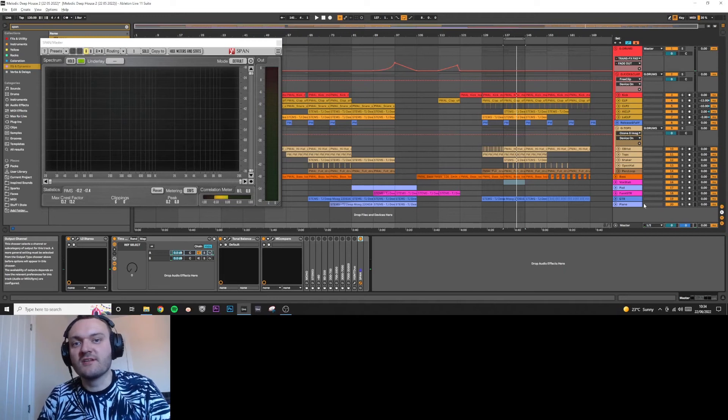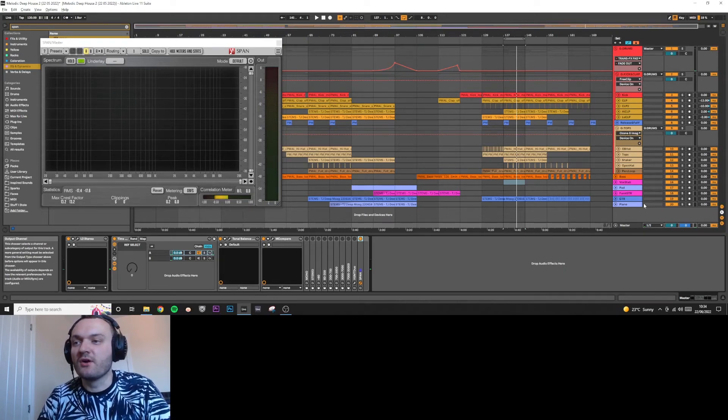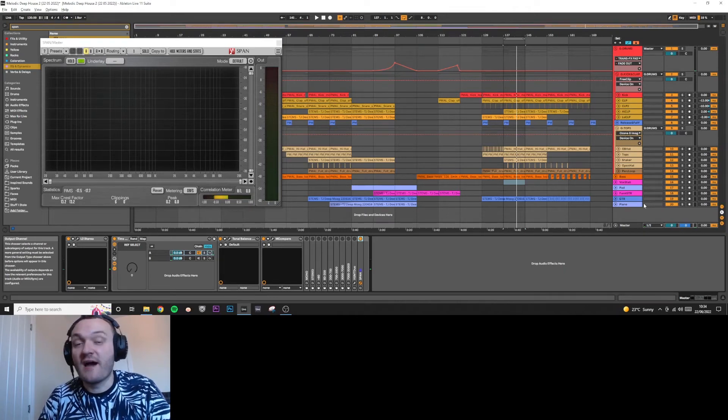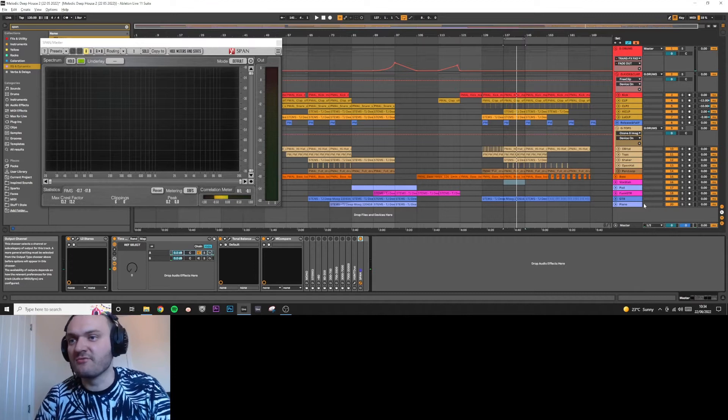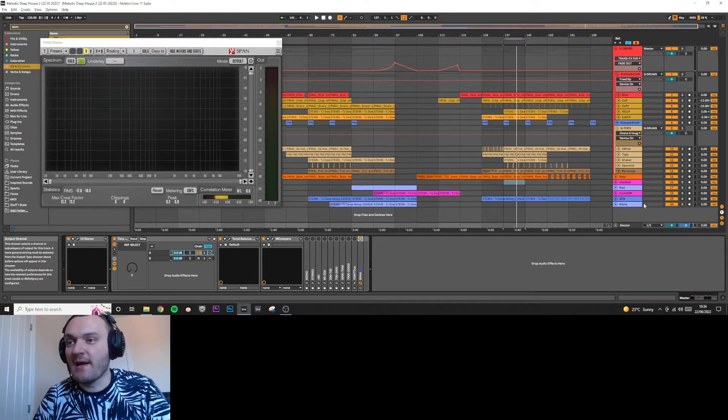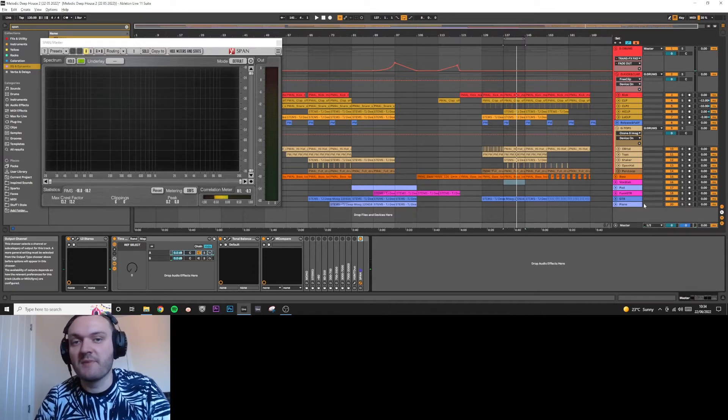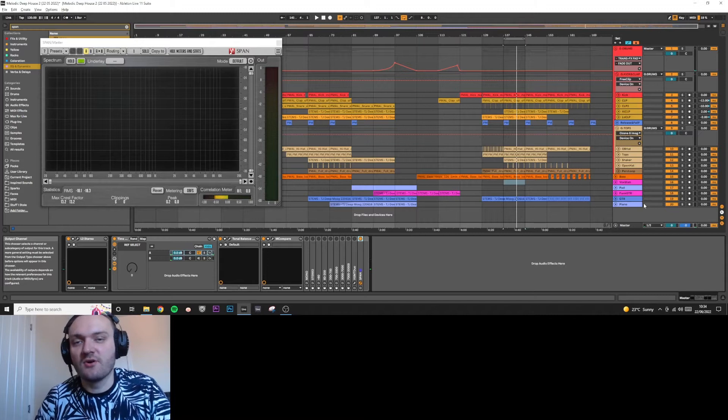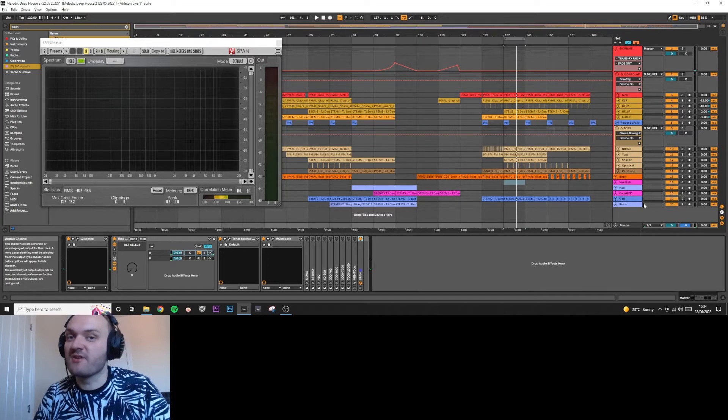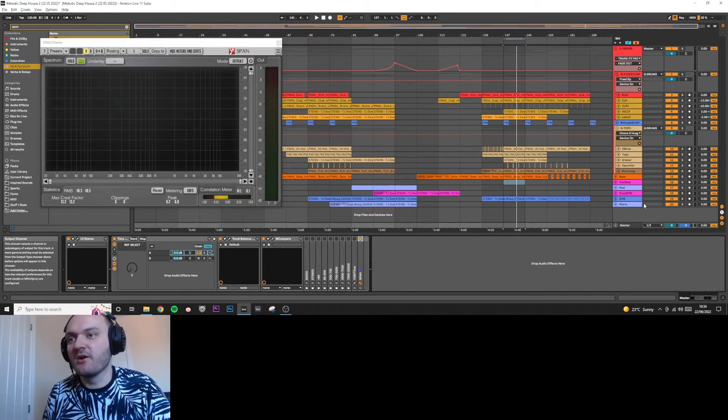Hey guys, TJ Lawton here. Today I've got a quick video for you showing off this analyzer rack that I've built I've been using for a few years now. It helps me to compare frequencies from reference tracks compared to my own.